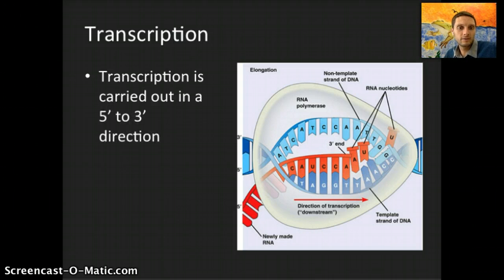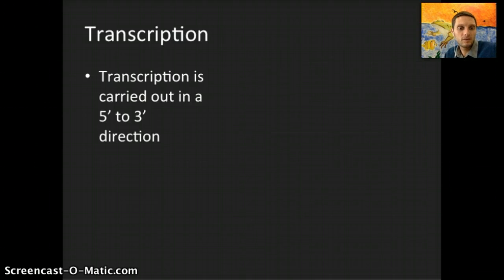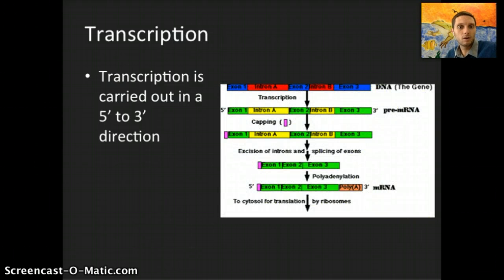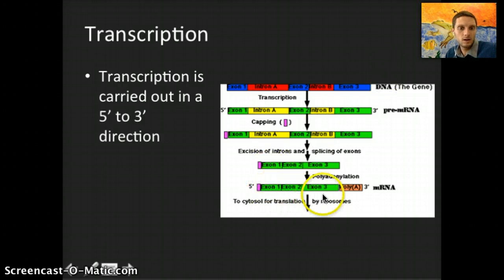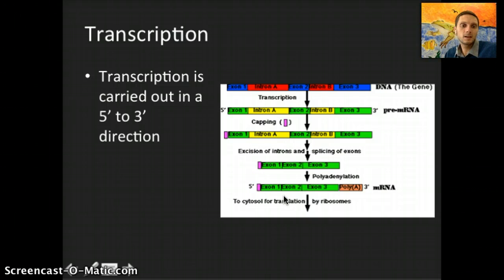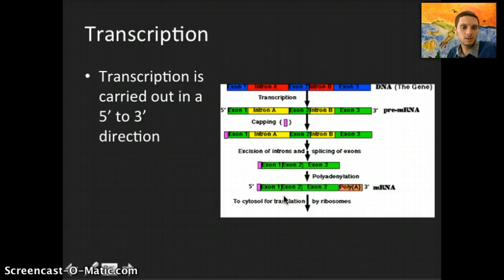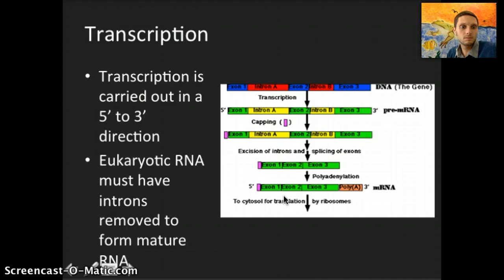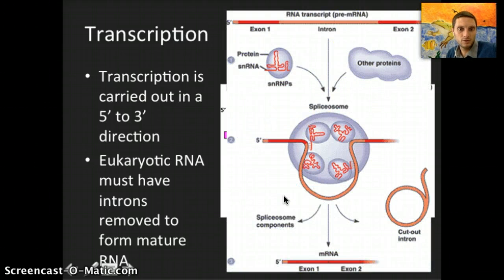In eukaryotes, this process is modified after the messenger RNA is made — a small part of that mRNA is actually removed to form mature RNA. This is where introns and exons come into play. The introns are removed from the messenger RNA by something called snRNPs, leaving a single strand of messenger RNA containing only exons. Here's a picture of that process: the snRNPs help remove the intron, leaving mature messenger RNA.